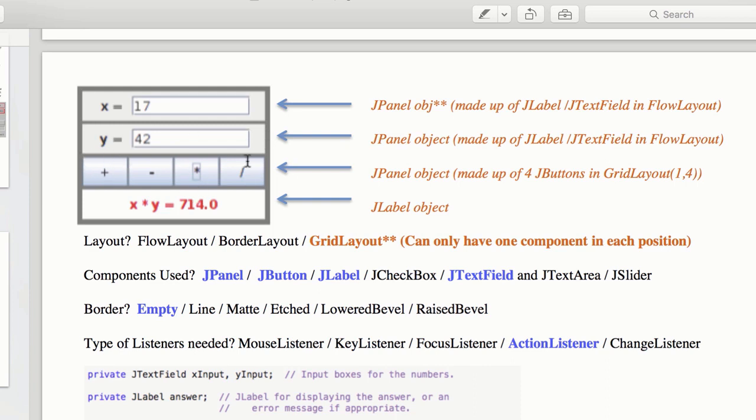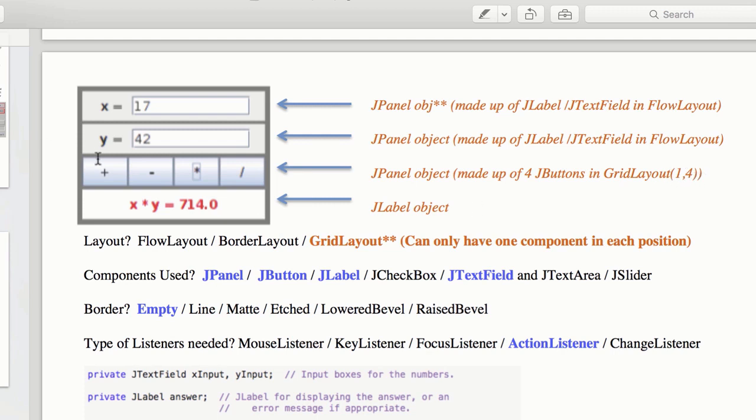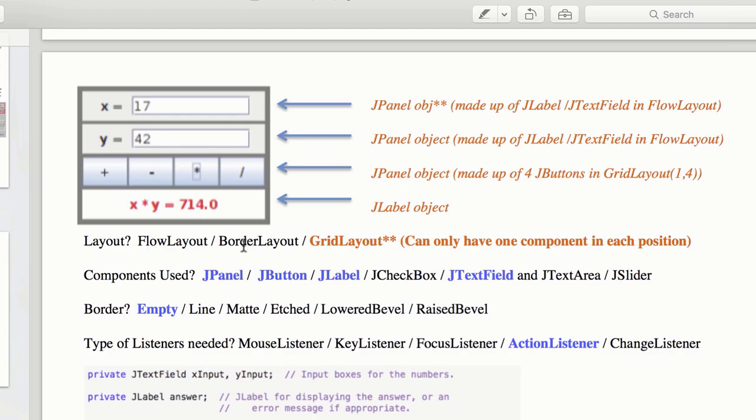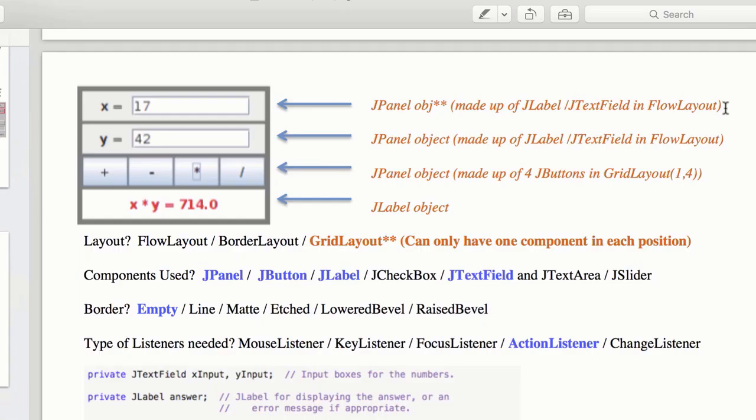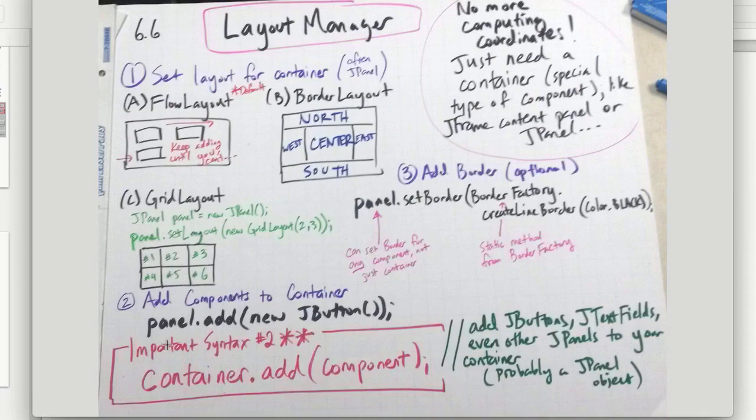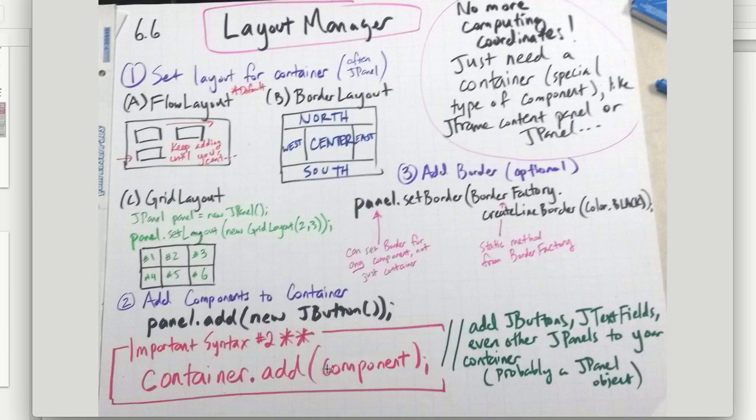And then here, this is a JPanel, because you have to use the JPanel as a container. And to that JPanel, you add one, two, three, four buttons in a GridLayout. This is a one by four, because you only have one row and four columns. And then finally, you just have a JLabel. So you're adding a container within a container for these guys, so just be aware of that. And again, the syntax was container.addComponent.